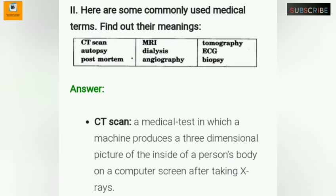Number 2: Here are some commonly used medical terms — find out their meanings: CT scan, autopsy, post-mortem, MRI, dialysis, angiography, tomography, ECG, biopsy. Answer: CT scan — a medical test in which a machine produces three-dimensional pictures of the inside of a person's body on a computer screen after taking X-rays.